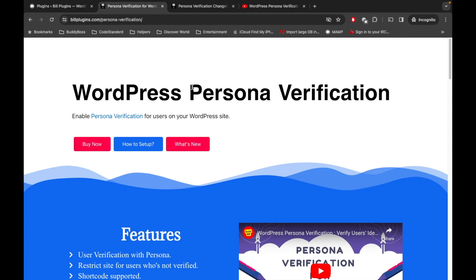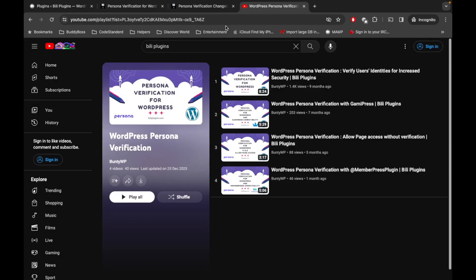If you don't know what Personal Verification is, then you should watch this playlist first and then come back to this video. If you know how Personal Verification works for WordPress, then continue watching this video.